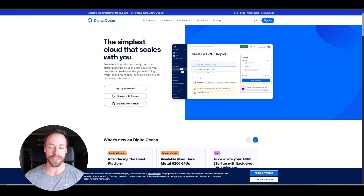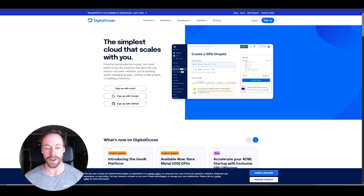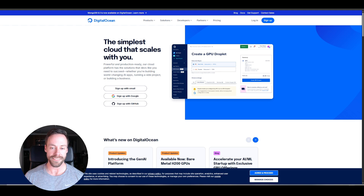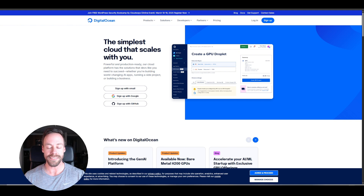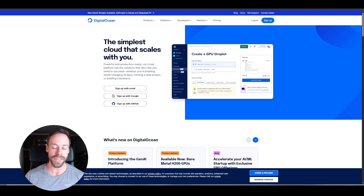Hey everybody. In this video, I'm going to be giving you a step-by-step guide on how to self-host N8N. What is self-hosting? Why do we care about it? Well, self-hosting just means that our N8N instance is going to be running on a server of our choosing instead of having N8N do it on their cloud. So why do we care about this? Well, two reasons.